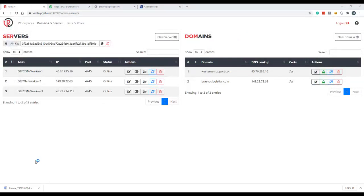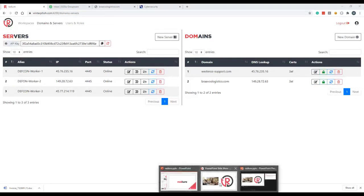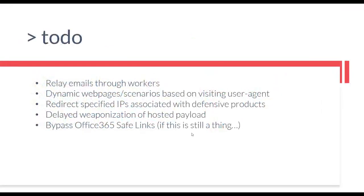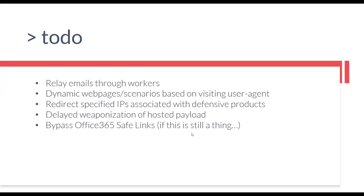That wraps up our demo. I'll flip back to the powerpoint briefly here just to cover a couple potential to-dos. So a couple things we're thinking about adding into Redlure would be the ability to relay emails through a specified Redlure worker. But the way things are currently set up, your Redlure console is always going to be the IP address reaching out to the specified SMTP server in your profile configs and sending emails that way. If something were to happen to the reputation of your console's IP address, it could potentially affect its ability to send emails. Adding in the ability to specify a worker to send the emails for your console would add a little bit more redundancy and work for that burn ability of the workers.